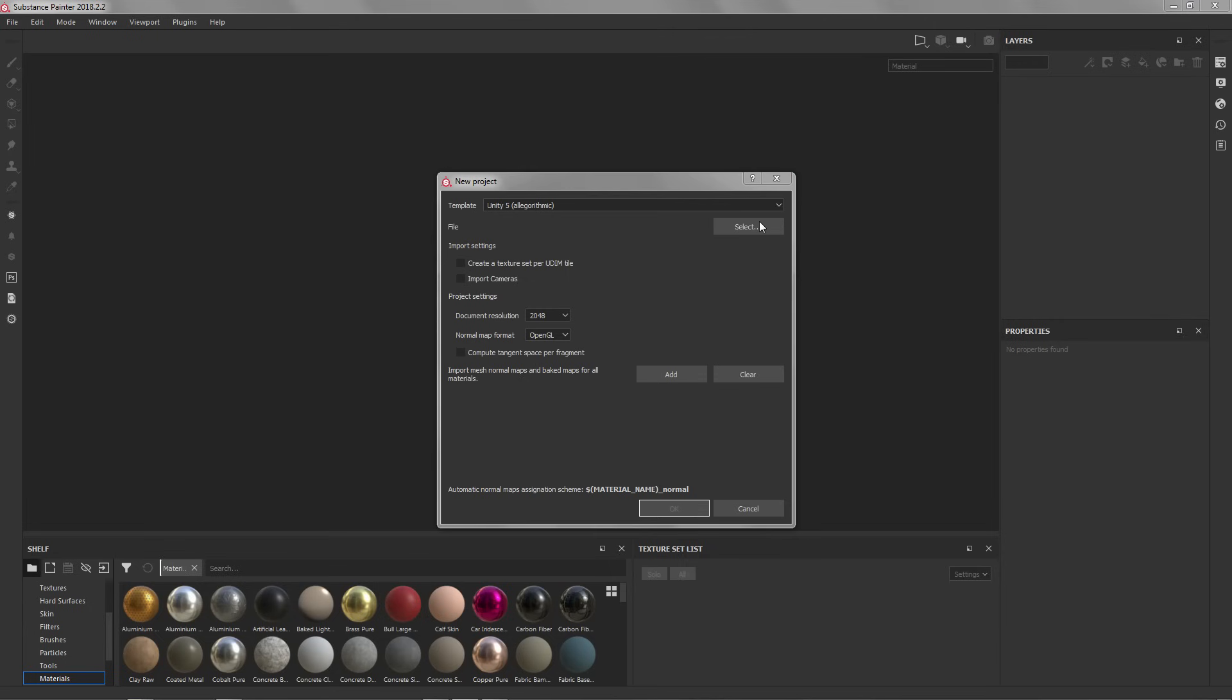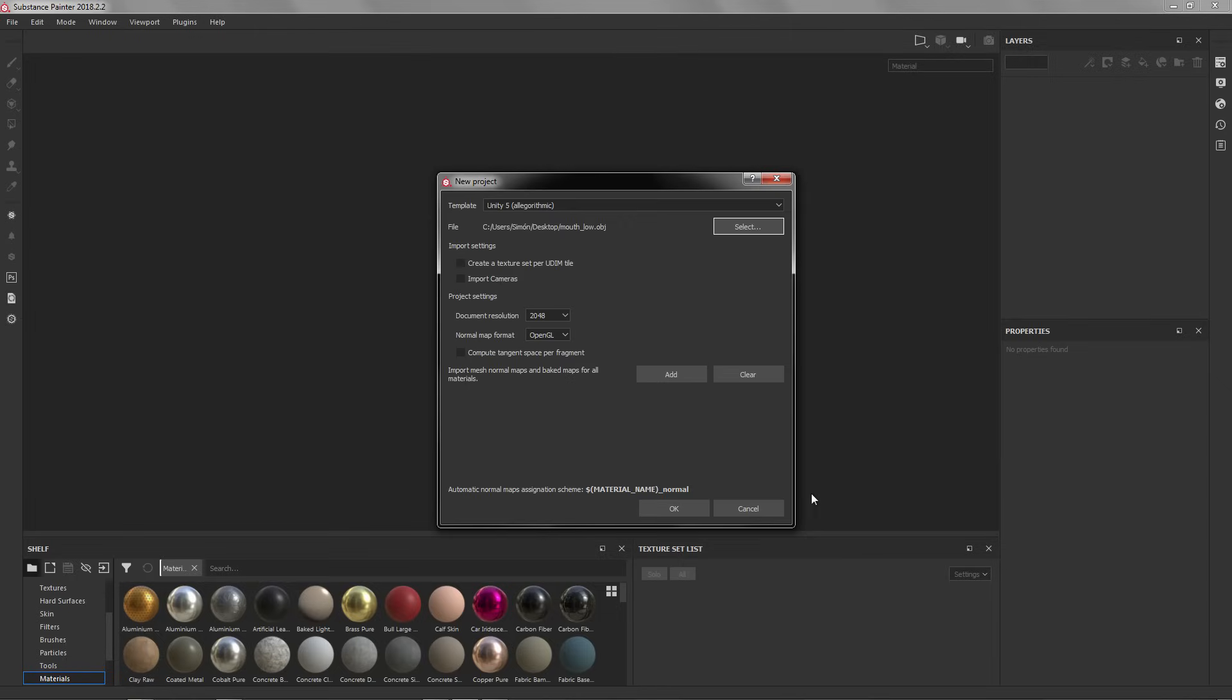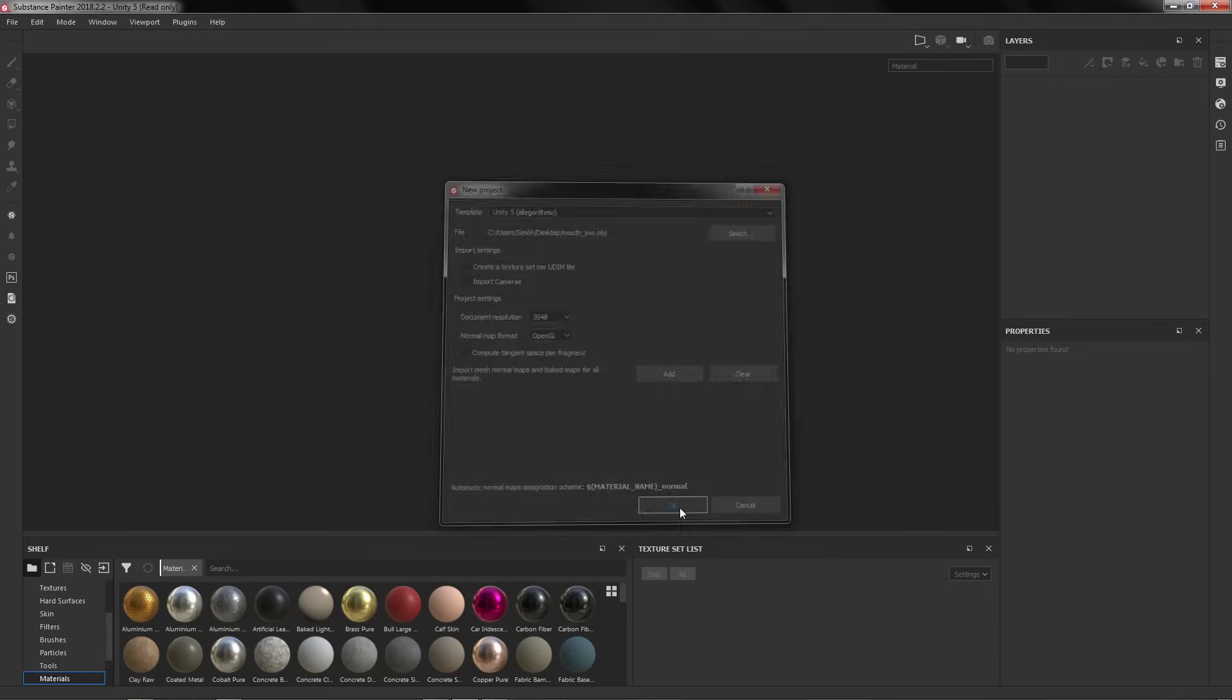File, here on File we are going to select our low poly. You have the resolution and things like that, we press OK.